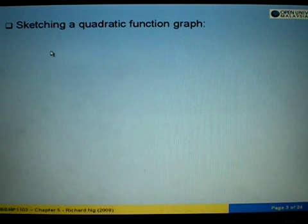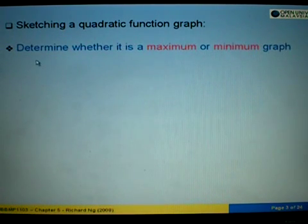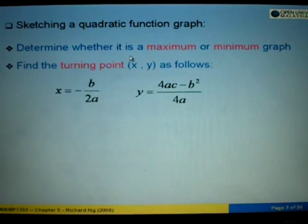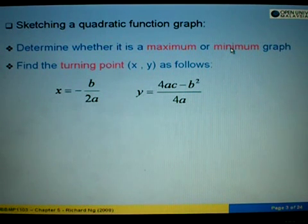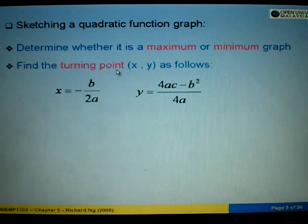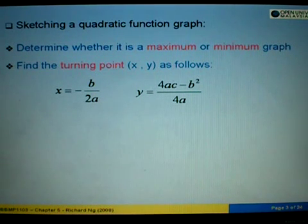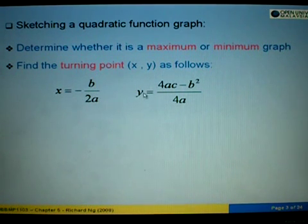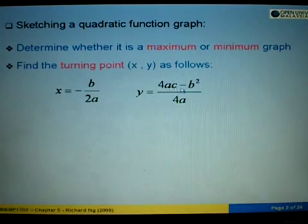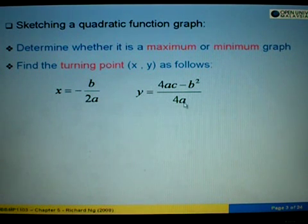To sketch a quadratic function graph: first, determine whether it is a maximum or minimum graph based on the value of a — if a is negative it is maximum, if a is positive it is minimum. Next, find the turning point, where x equals negative b over 2a, and y equals 4ac minus b squared over 4a.